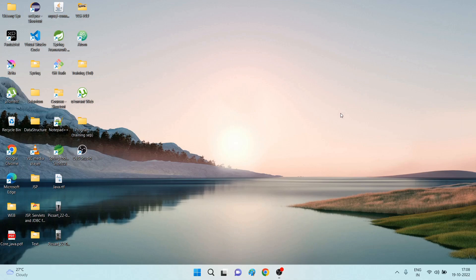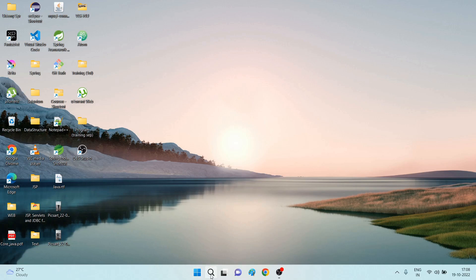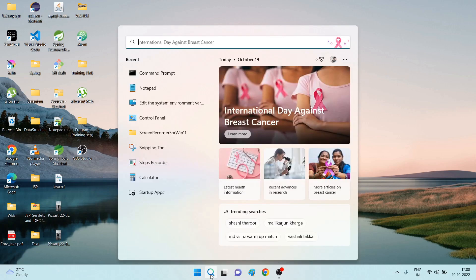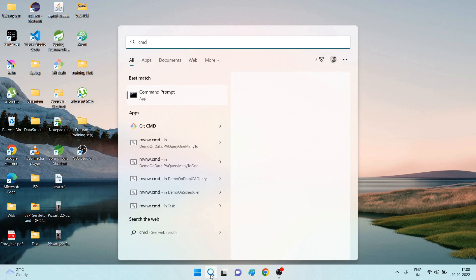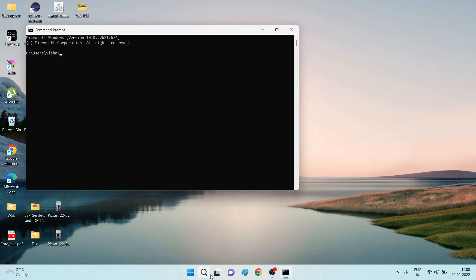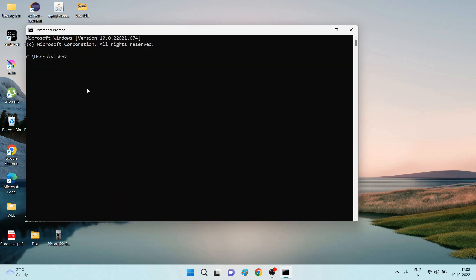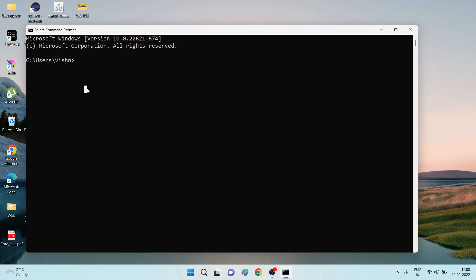Hello all, in this video we are going to discuss how to install Java. Before installing, you have to check whether Java is already installed in your operating system or not. In the search bar, search for command prompt by entering cmd. To check whether Java is installed, enter java underscore version.